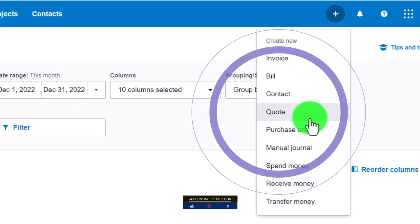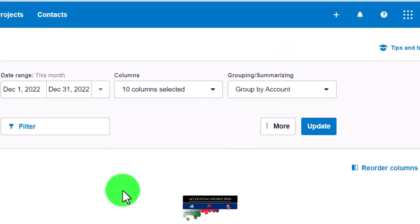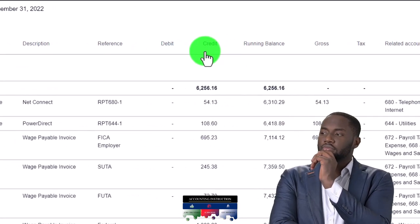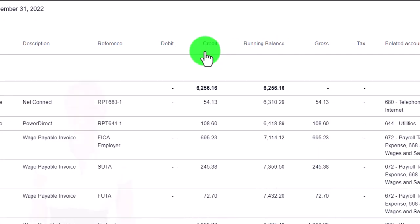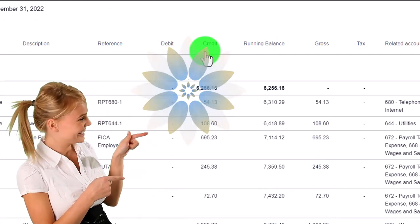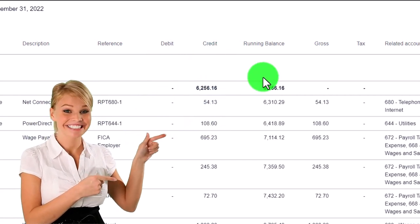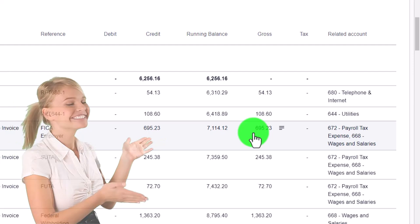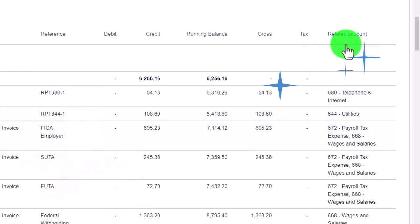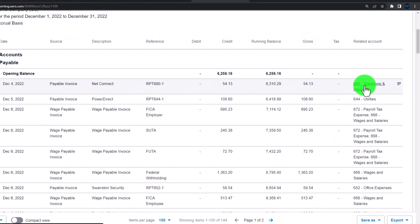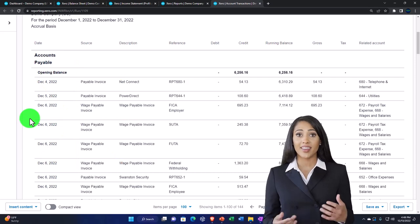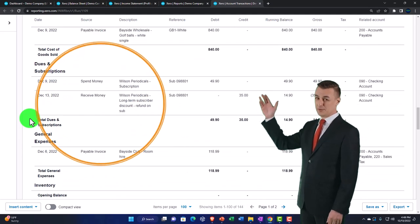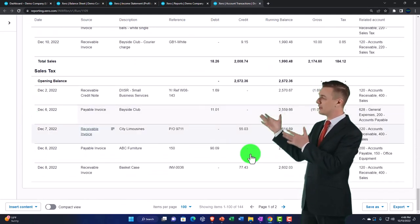The source represents the document used to enter the transaction — we want a good idea of what those documents are doing and which accounts are affected. We've got the description, the reference, and the debits and credits. If you don't know debits and credits, this is a good report to get a feel for them, because there are times when debits and credits are more efficient than just thinking about increases and decreases. You also get a running balance after every transaction, plus the gross, the tax, and the related account so you can see the other side of the transaction.